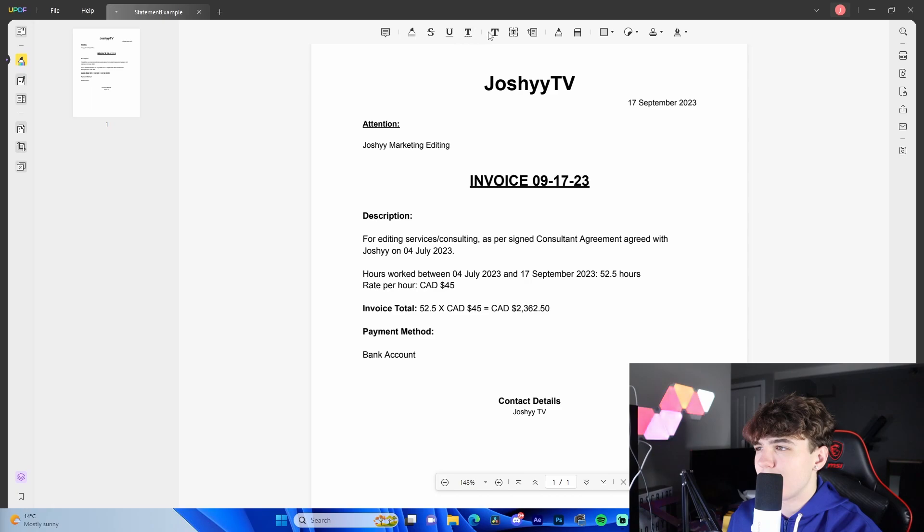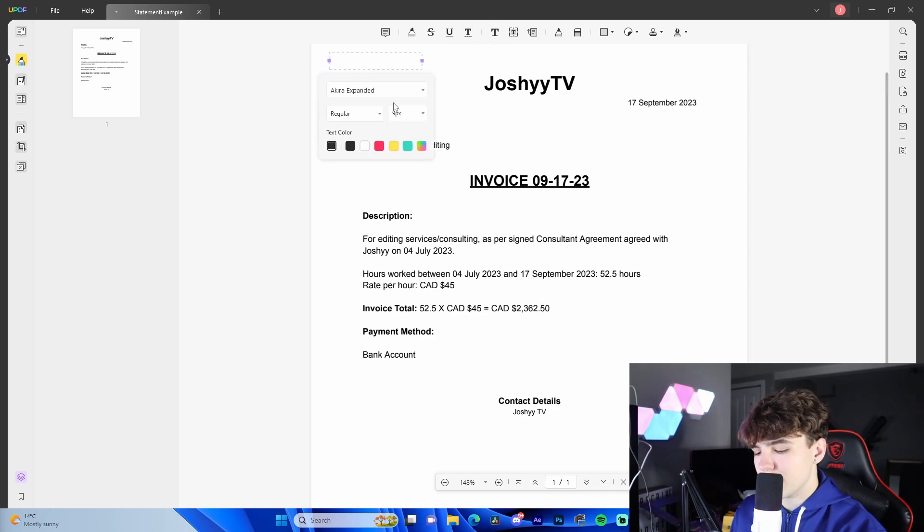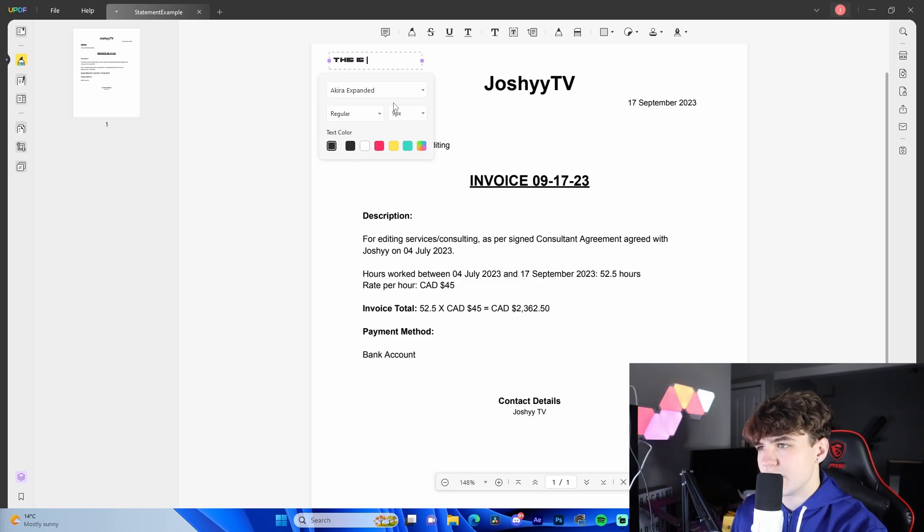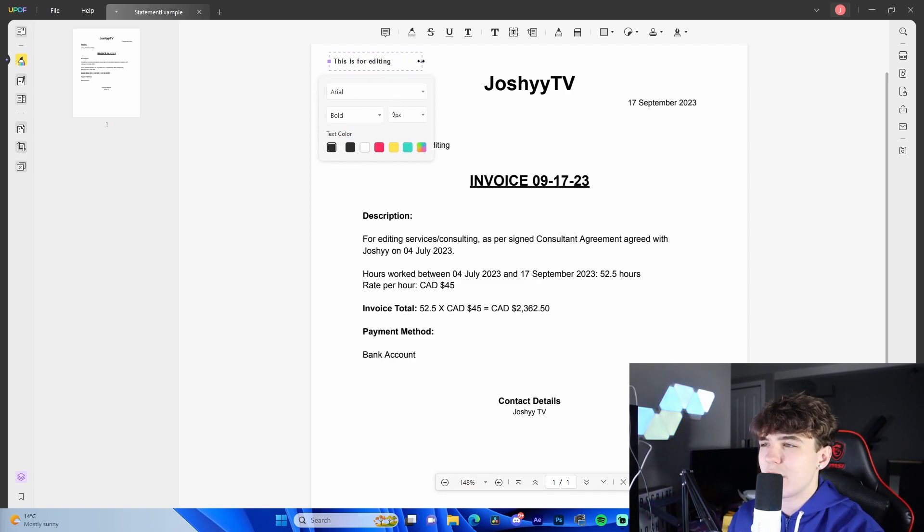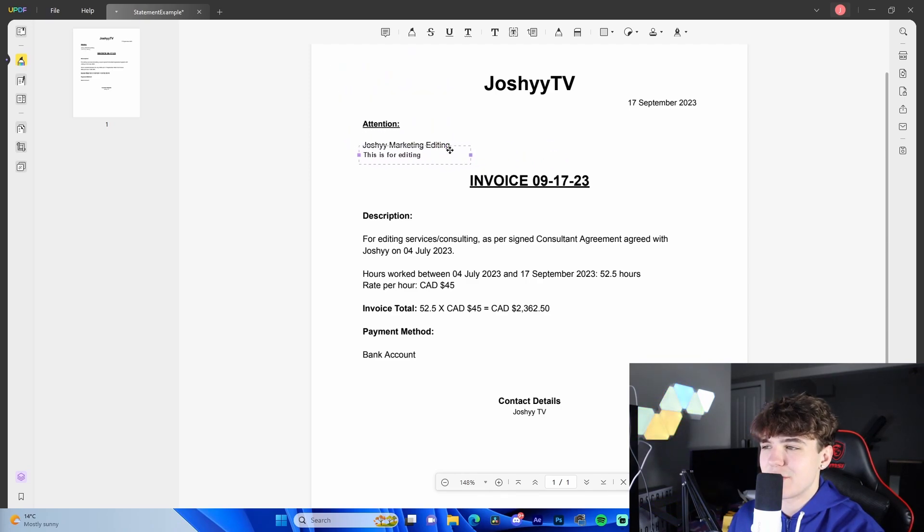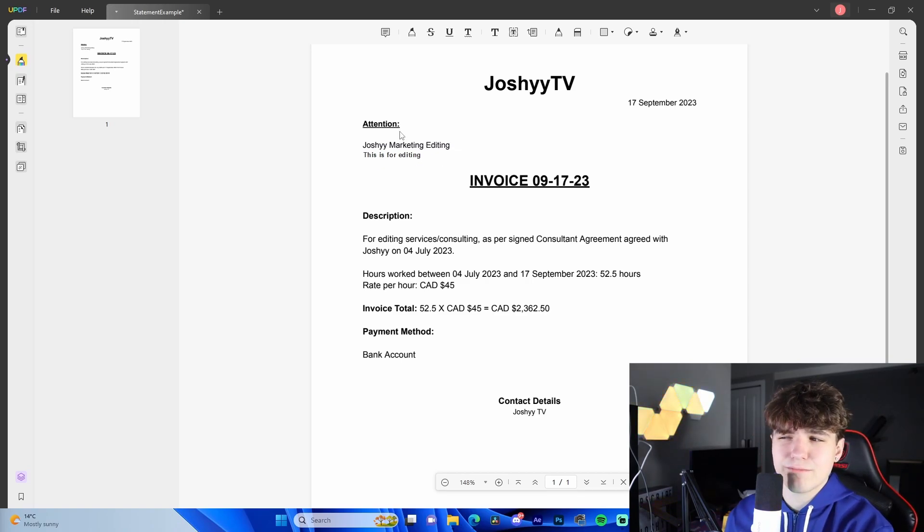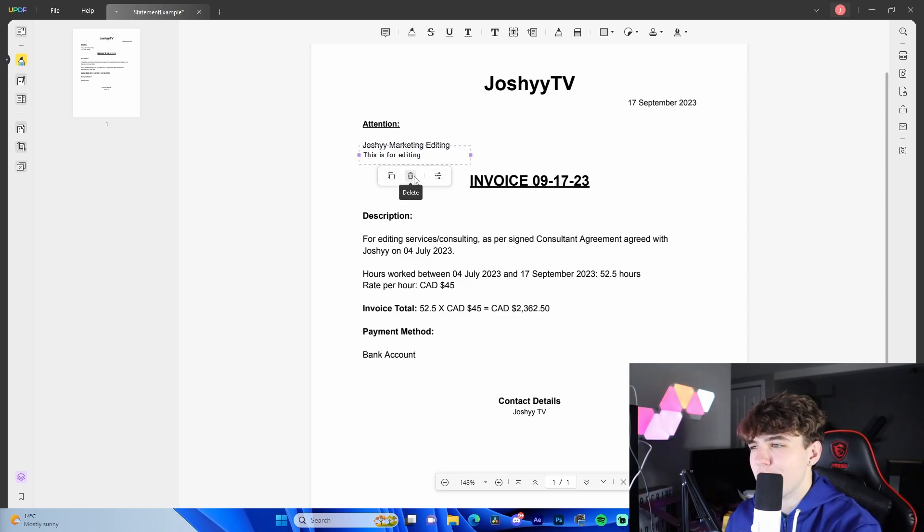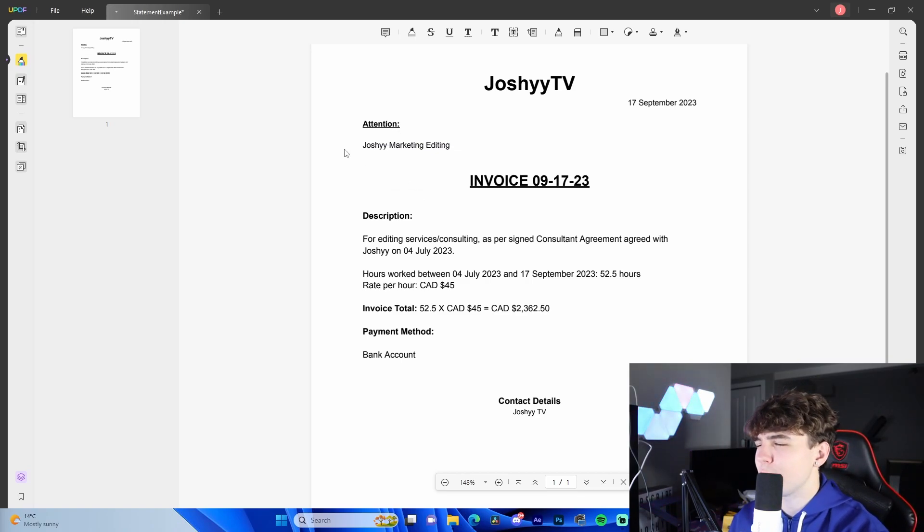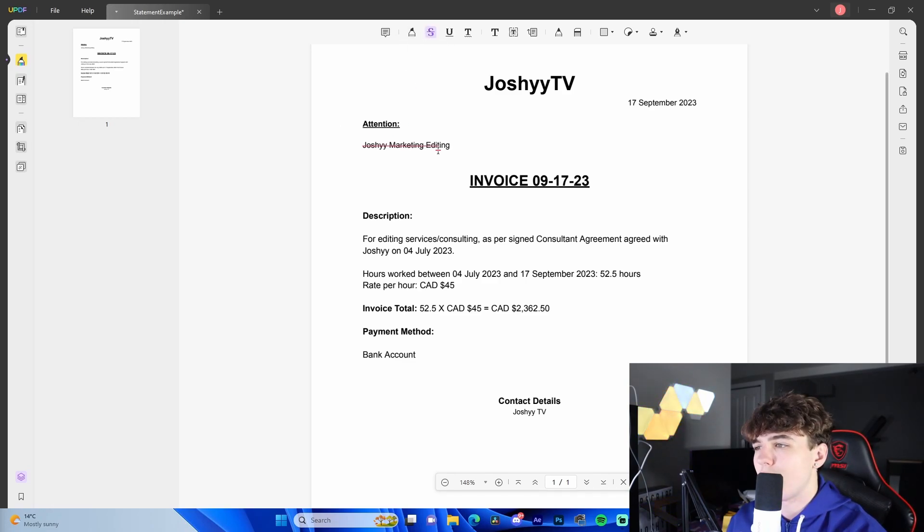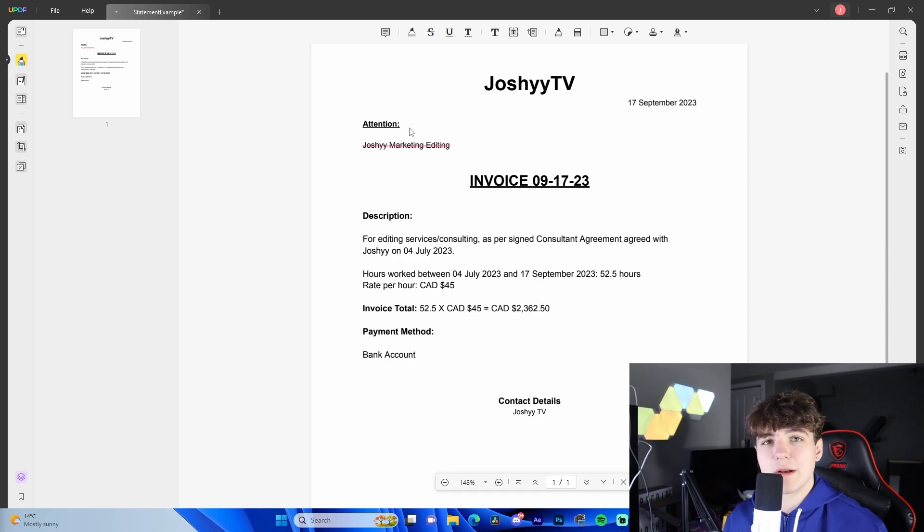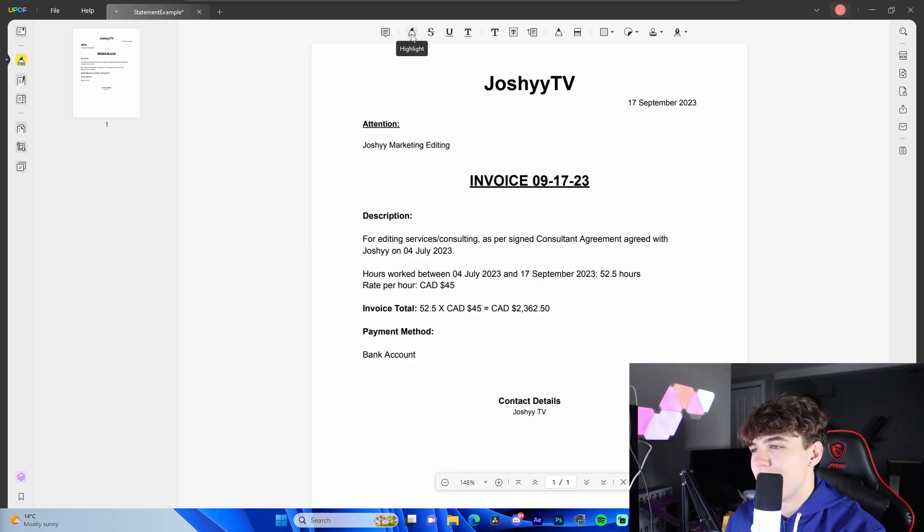Coming down here, we have the comment tool. This is very useful. We can add a text comment wherever we'd like. This is for editing. If you need to add a small comment, you want to add a little text box, you can do that. Striking through is also a super cool option if we just want to get rid of something. We just use the strike through tool right here. Bang, bang, bang. Gone. So simple.